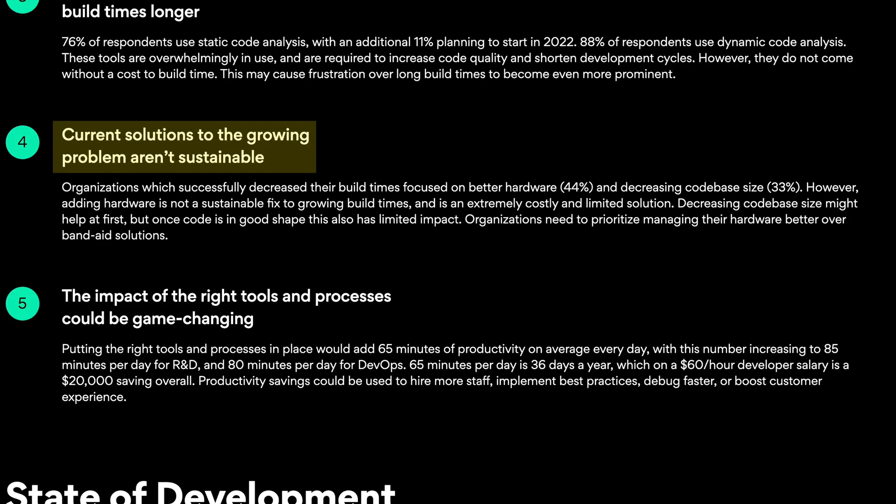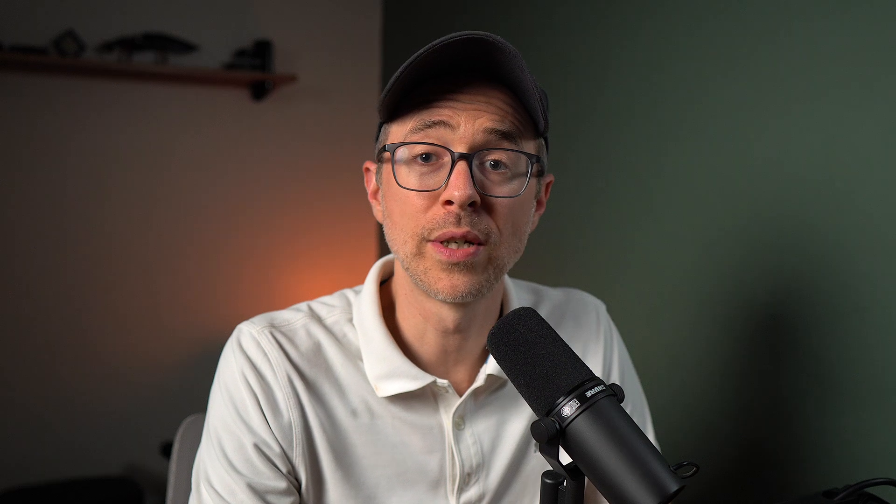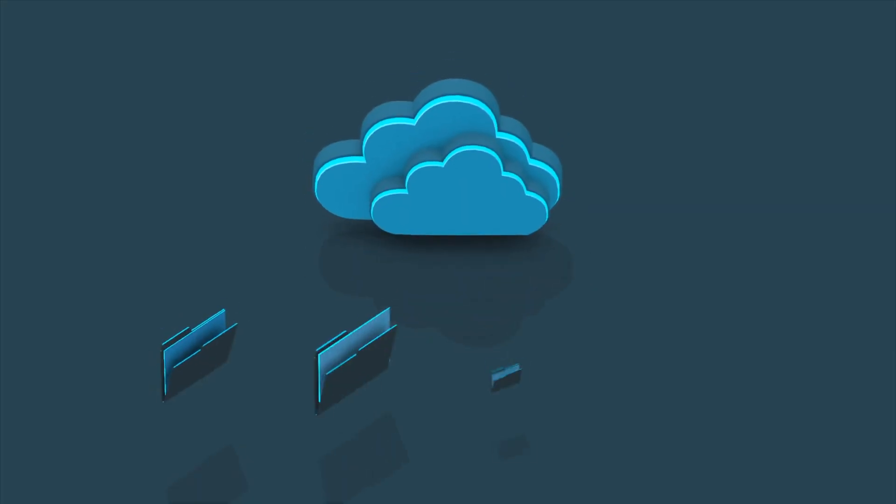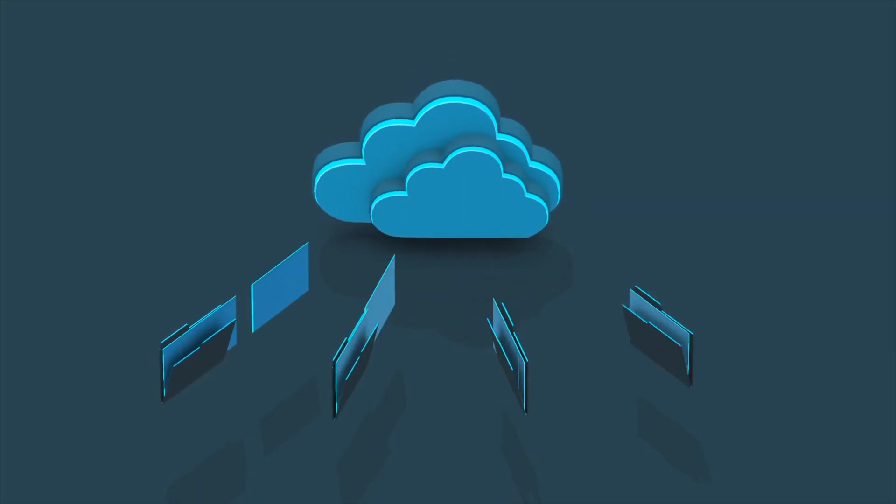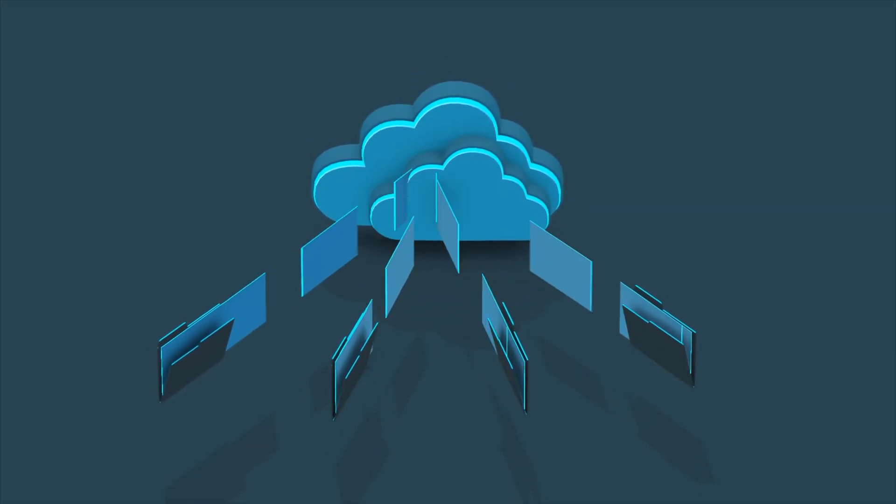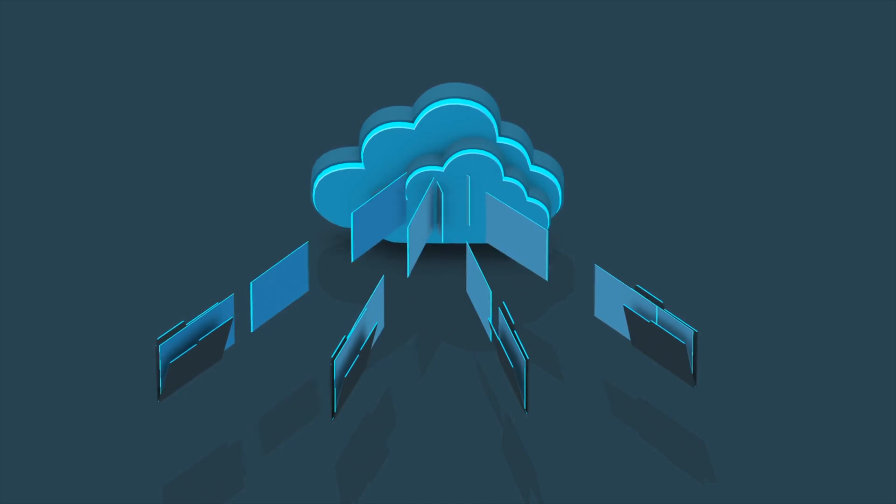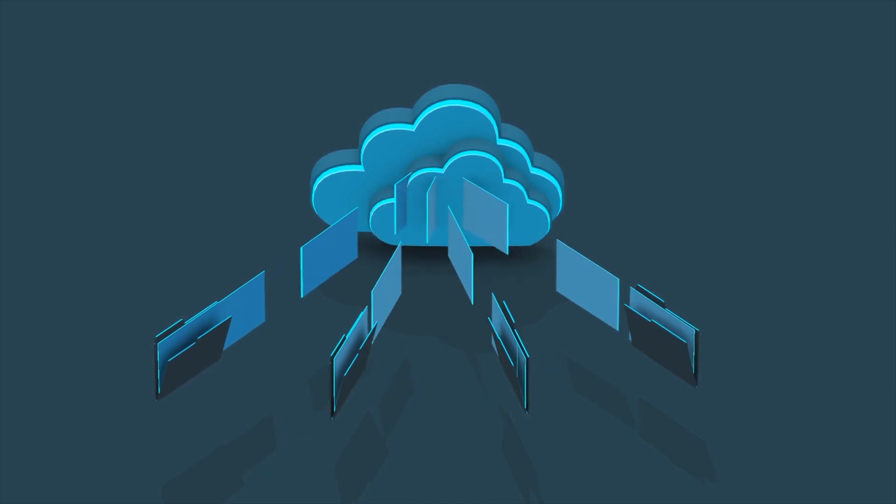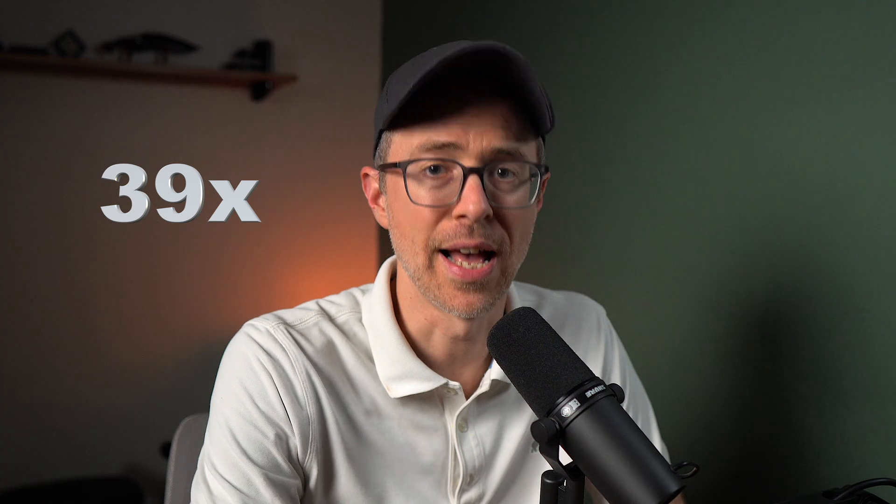And for CI Builds, the average was 58 minutes waiting for builds to finish. Attempts to address this based on the same study with upgrading hardware and reducing code base size just isn't sustainable. So what Docker found was that moving these builds to the cloud, instead of being local or on-premises, resulted in build increases of 39x. That's huge.